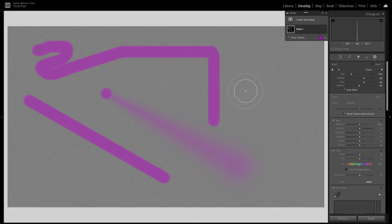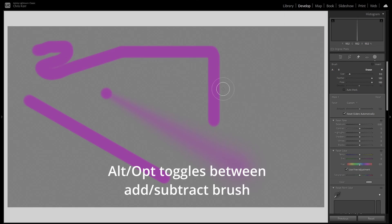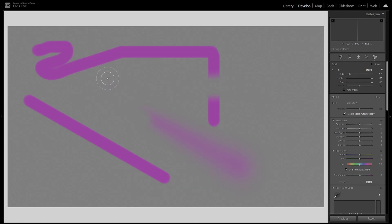There are two other important keyboard shortcuts. The first is Alt or Option. If you press the Alt or Option key, you'll see that the plus in the center of the brush changes to a minus which means you can then erase anything you want from the mask. So that's a useful thing to know.